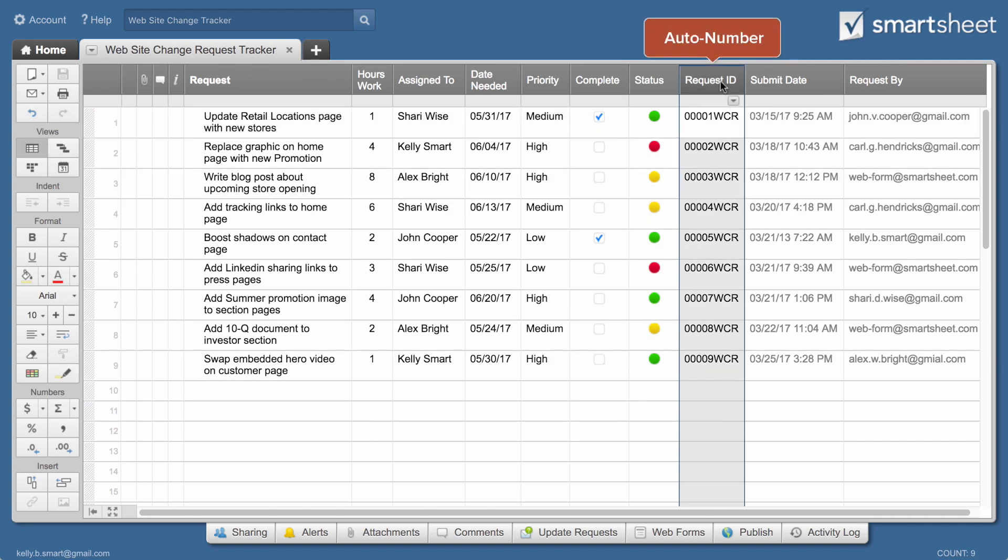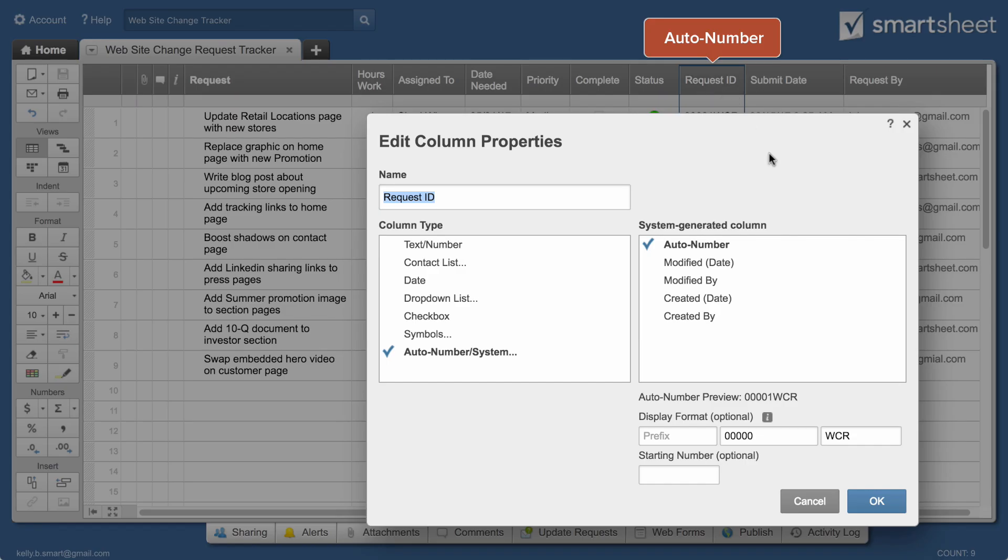Auto number properties make it easy to track items by giving each request a unique ID that can include letters as well as numbers.